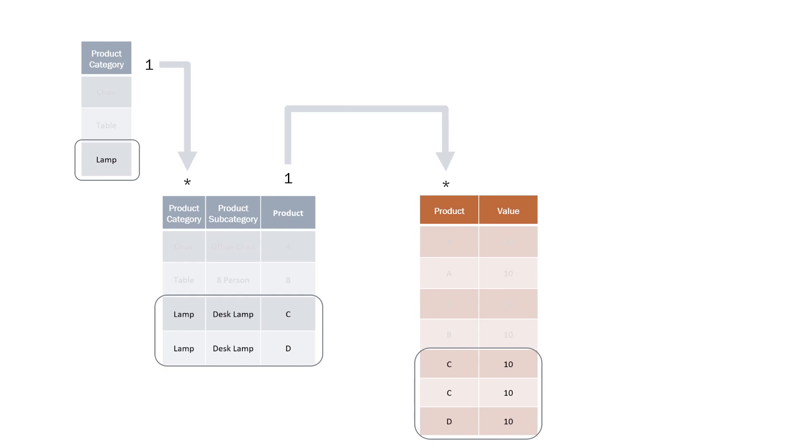And this then filters across to our sales table which contains our three sales which add up to 30, 10 plus 10 plus 10.